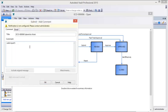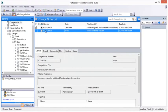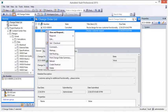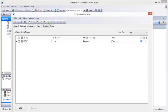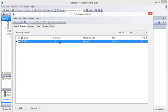Once a change order is deemed valid and processed to the point that designs need to be changed, designers have the authority to edit the impacted documents by moving them into a work-in-progress state. At this point, the system automatically accomplishes a preliminary revision bump.